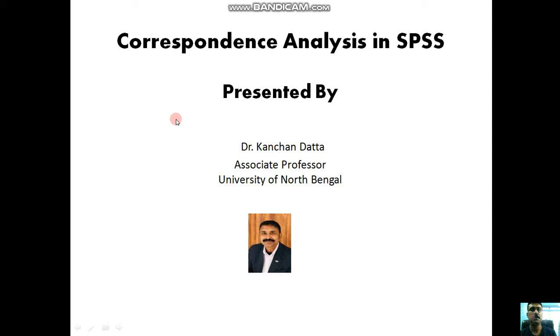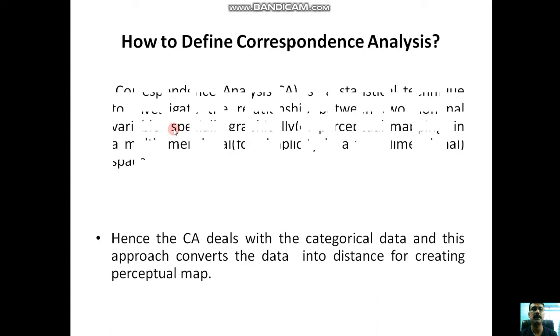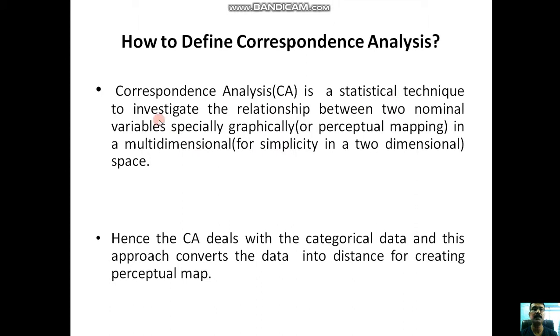Hello friends, today I'm going to say a few words about correspondence analysis using the software SPSS. So how to define correspondence analysis? We can define it this way: correspondence analysis is a statistical technique to investigate the relationship between two nominal variables or categorical variables.